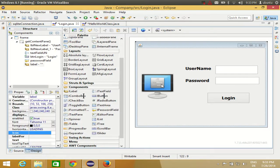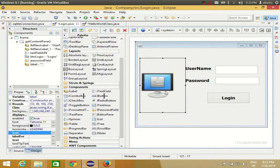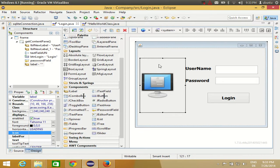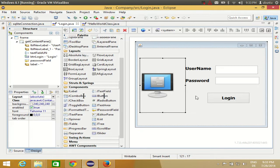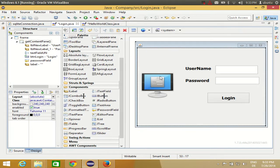There is one catch: you cannot easily resize your image this way. Resizing can be done but it requires a longer code, and in this beginner video I don't want to go into that. So it's easier to use images that are already the same size as your label.